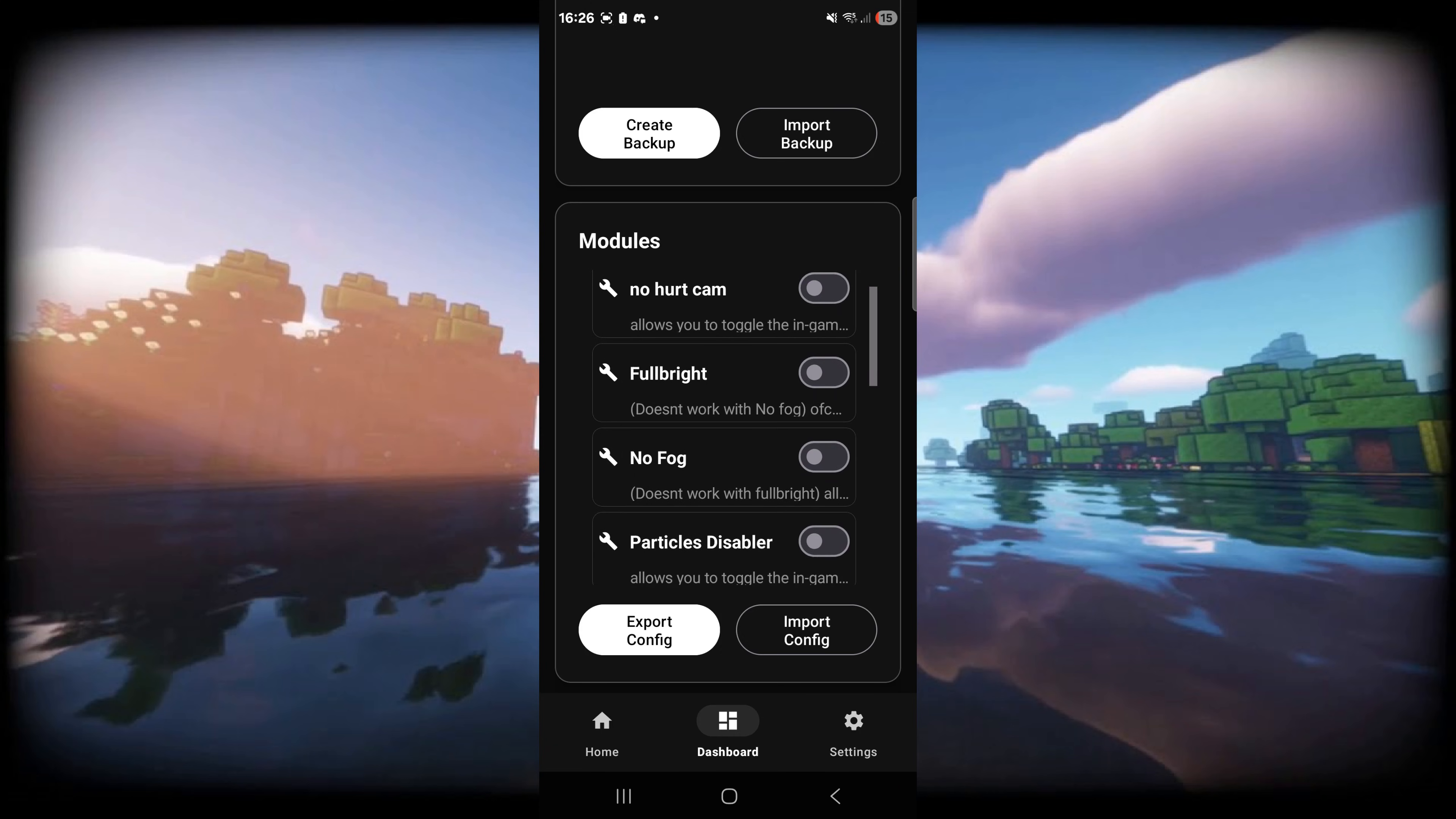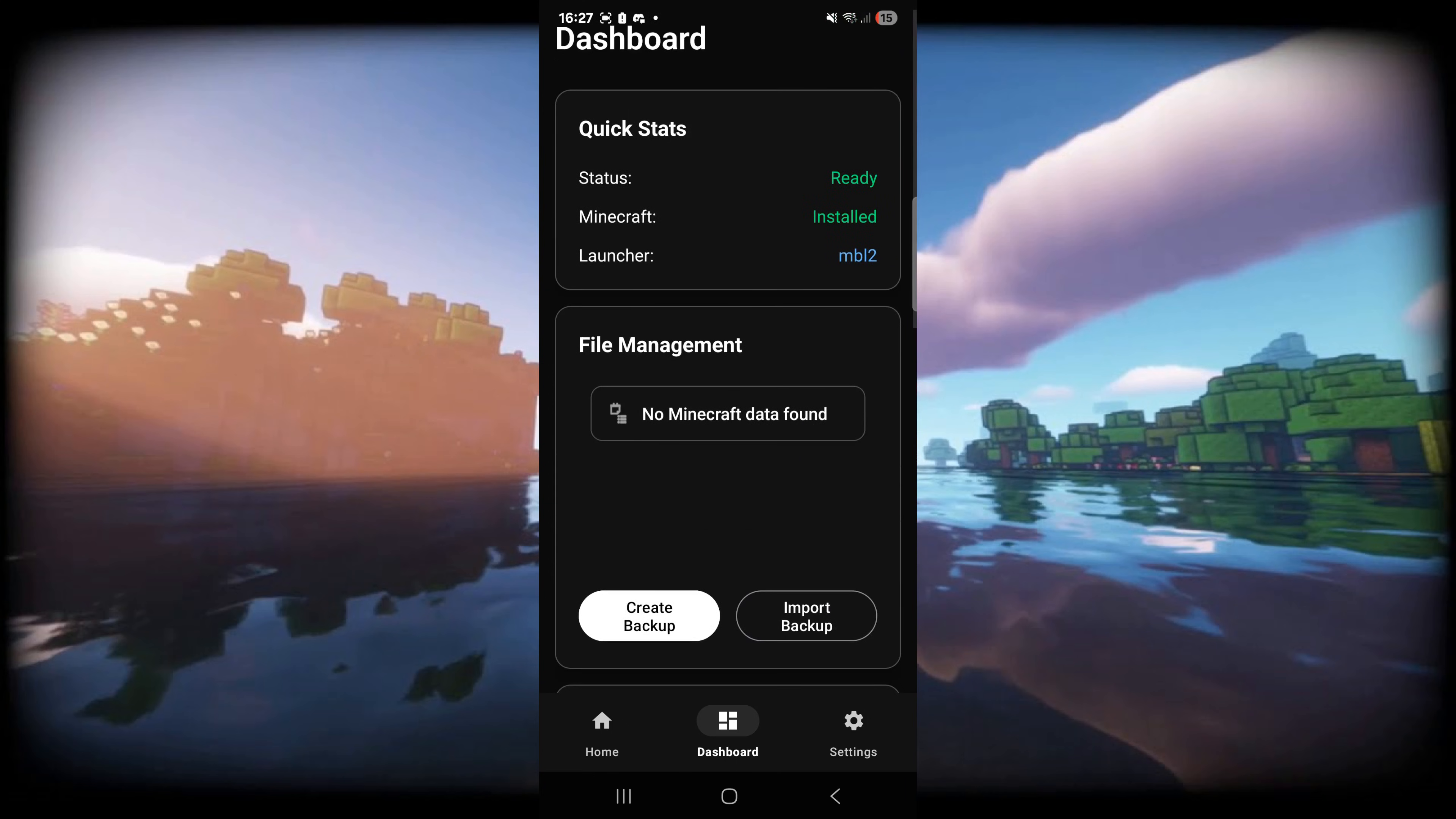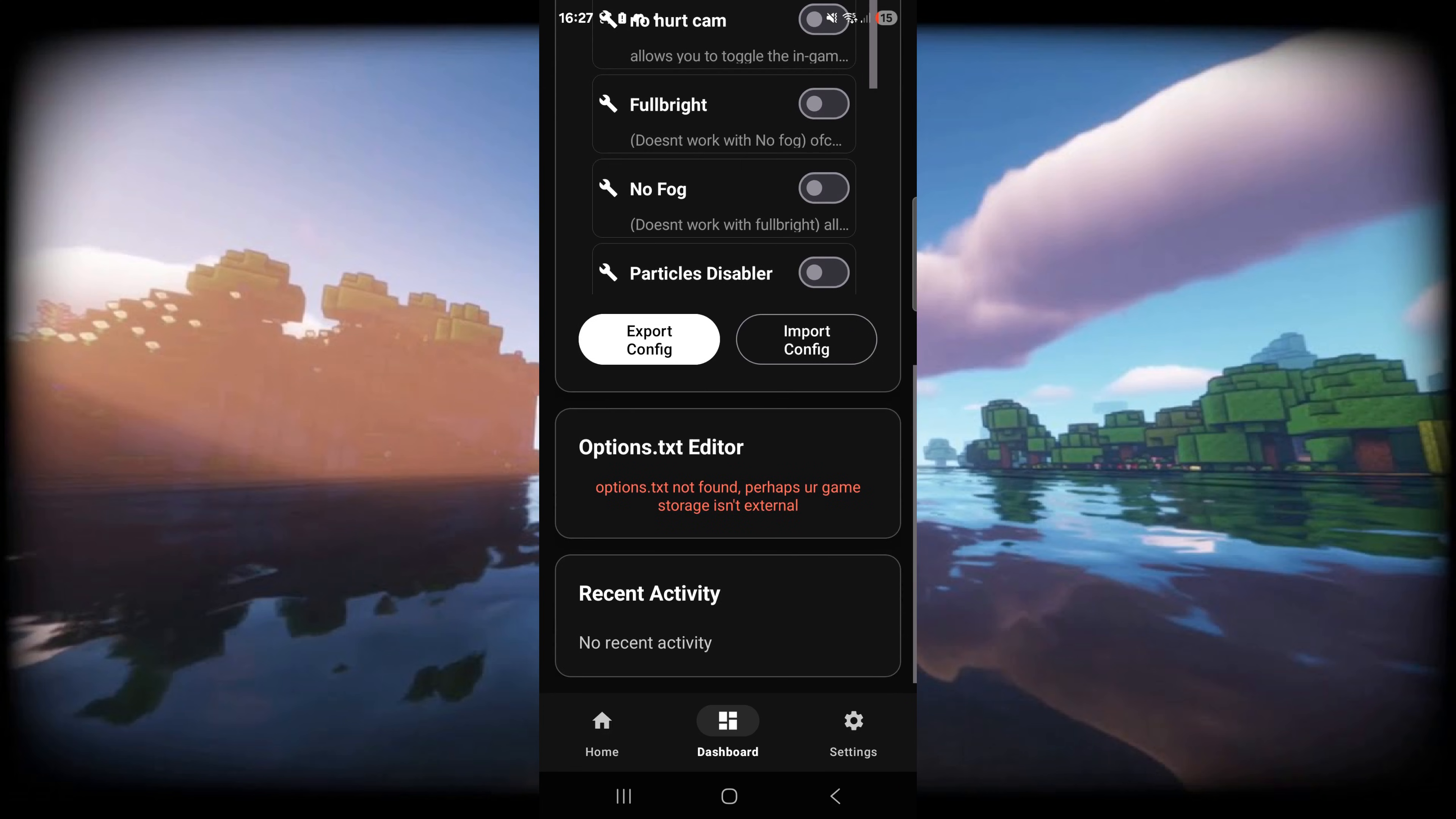As you can see they've got no hurt cam, Fulbright, no fog particle disabler, Java clouds, Java cube map and a lot more which is really neat. We can simply turn these on and they'll be enabled when we click on launch Minecraft in the home area. They don't have an in-game manager for this yet, although they do actually plan to add that in the future, and as you can see you can also import and export configs making managing these modules even easier.